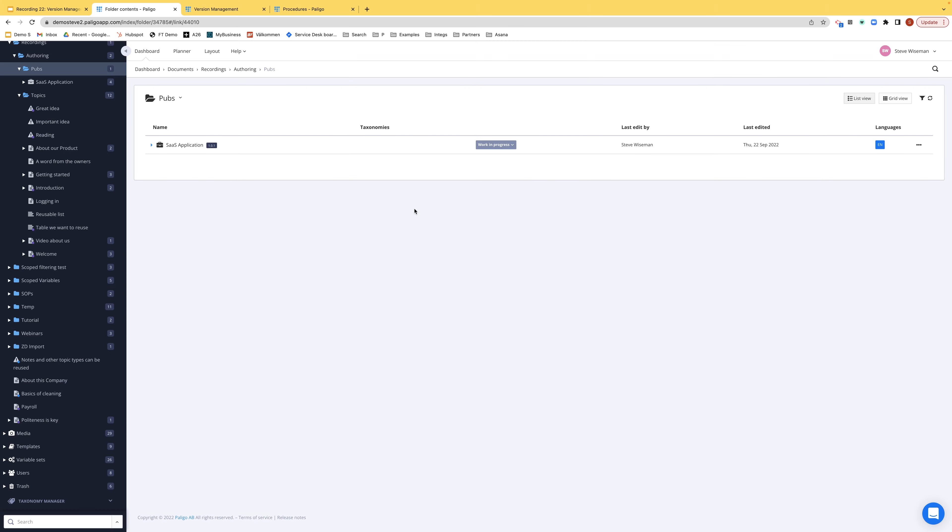We're in the pubs folder and you can see here we have the publication and the statuses is here. If I click, we can see five different release statuses. Let's list them and explain them. Work in progress means you're working on it. You can do all the things you want with the content. In review, that means it's been sent to review but I can still work on it. There's nothing blocking an author going in and to make changes. In translation means it's been sent for translation. In this case,